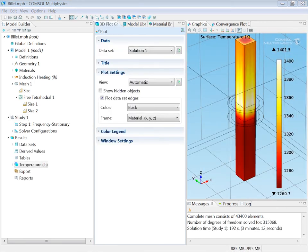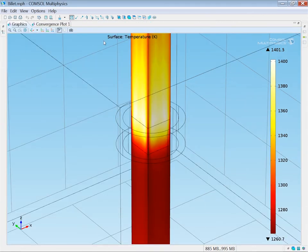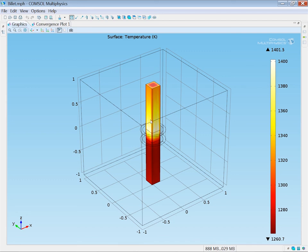Once the model has solved we get a default temperature plot. I will maximize that in order to better see what's going on. So now we can see the billet. It enters the domain with the initial temperature of 1000 Celsius. It gets heated up by the coil and then the temperature is conducted towards the center and lost also to the exterior through convection and radiation. So the surface temperature drops towards the exit.